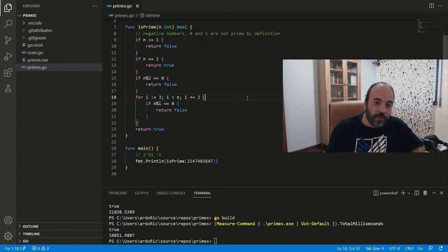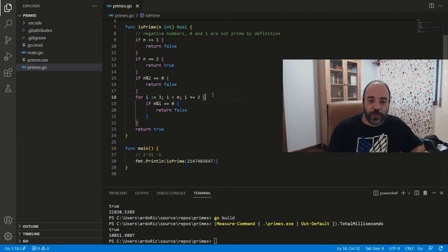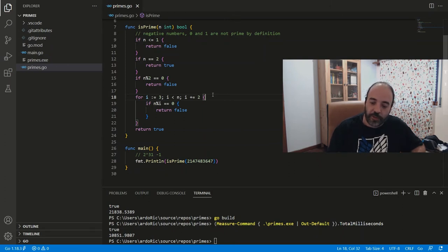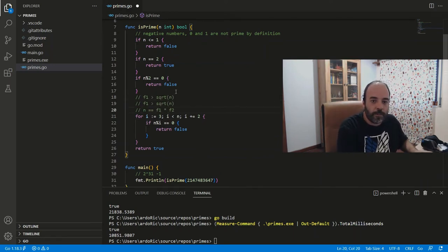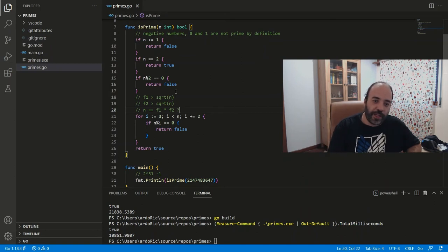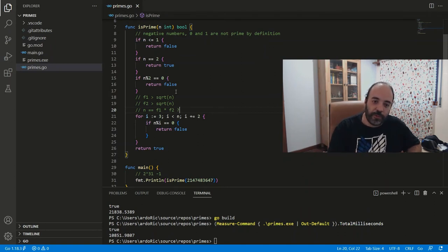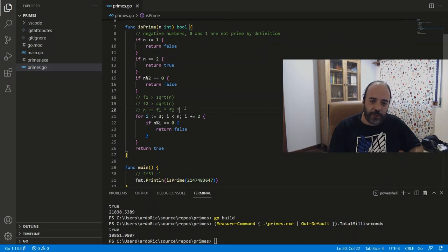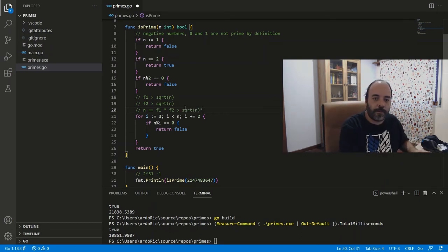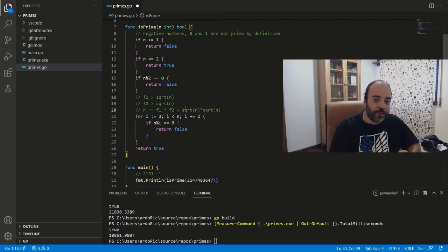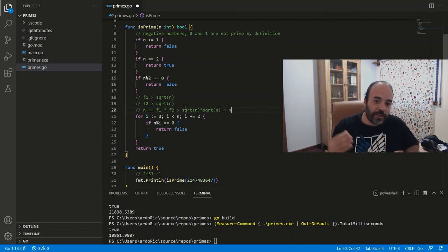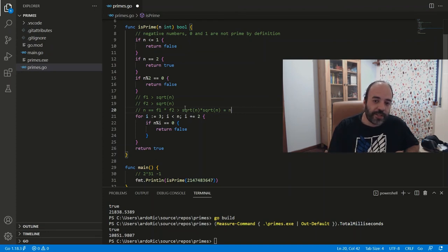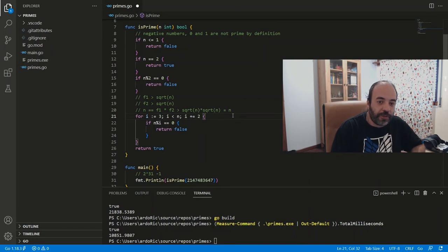Why is that, though? The answer is that a composite number cannot have more than one factor above square root of n. And to show you why that is, let's suppose that we have a number that has two factors that are greater than square root of n. So if f1 is greater than square root of n, f2 is greater than square root of n, can n be equal to f1 times f2? The answer is no. And that is because f1 times f2 is greater than square root of n times square root of n. So if we have two factors that are greater than square root of n, we arrive at a contradiction, which means that there can be at most one factor that is greater than square root of n. And this means we only have to check until square root of n. So let's do that.